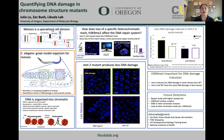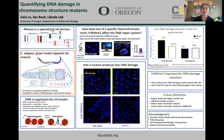C. elegans are a great model organism for studying meiosis and imaging due to their organization of the germline and transparent nature, allowing me to see all the stages of meiosis in order. C. elegans also have a marker for DNA damage in early and late meiosis. I looked specifically at early meiosis and late meiosis because that is where DNA damage is induced and repaired.